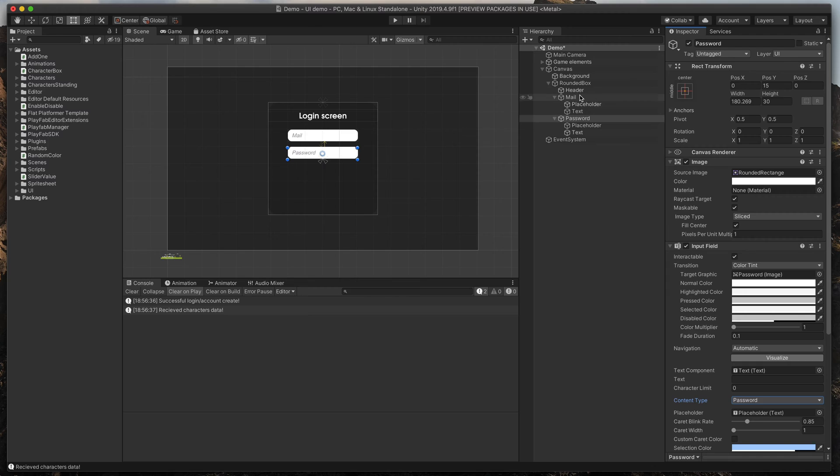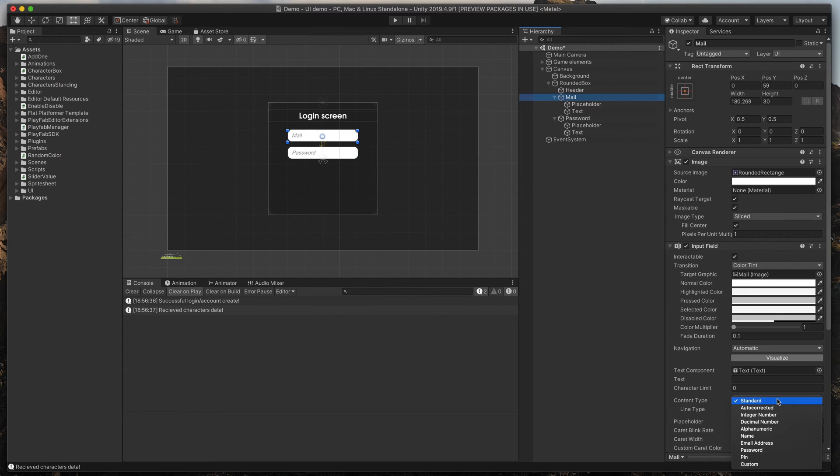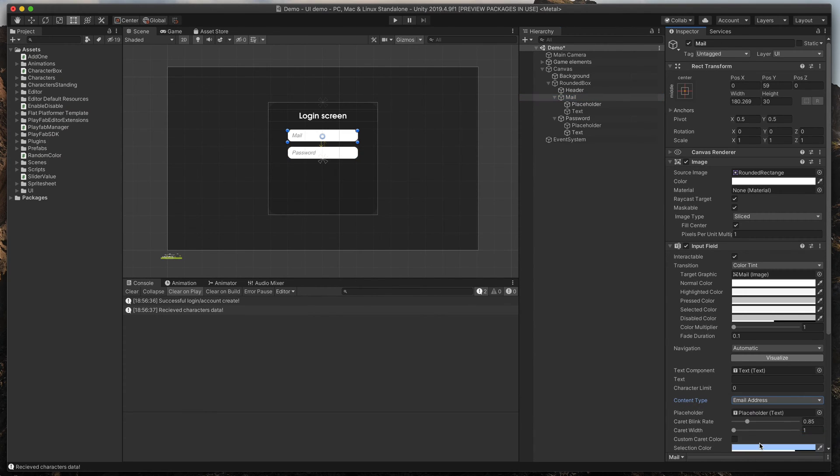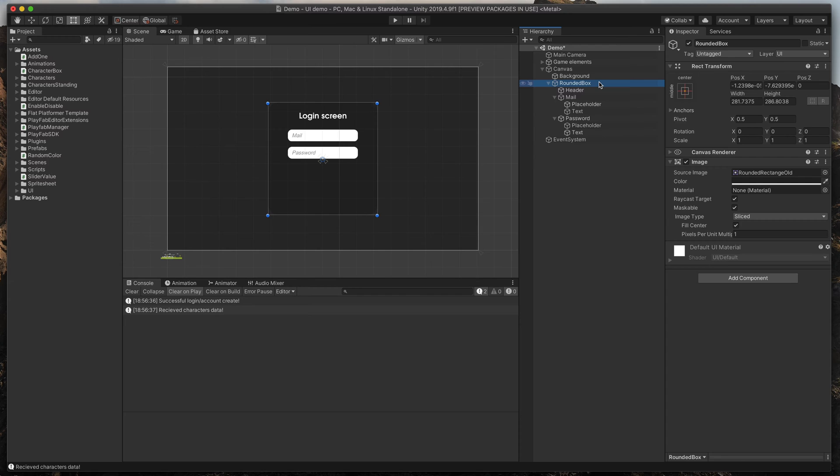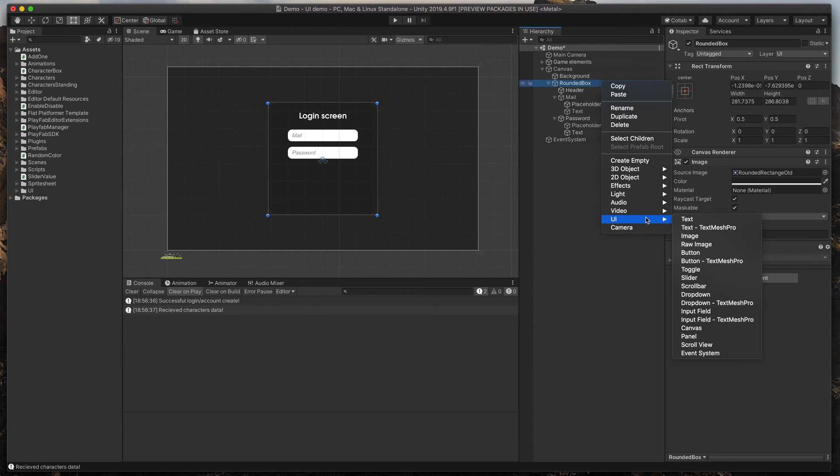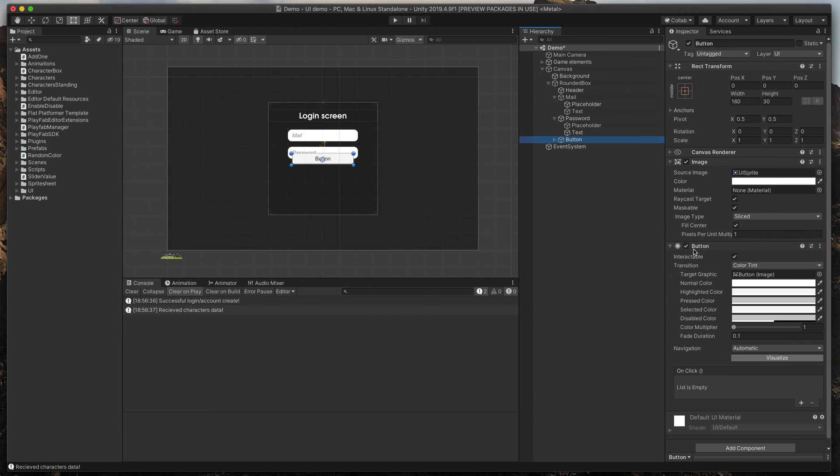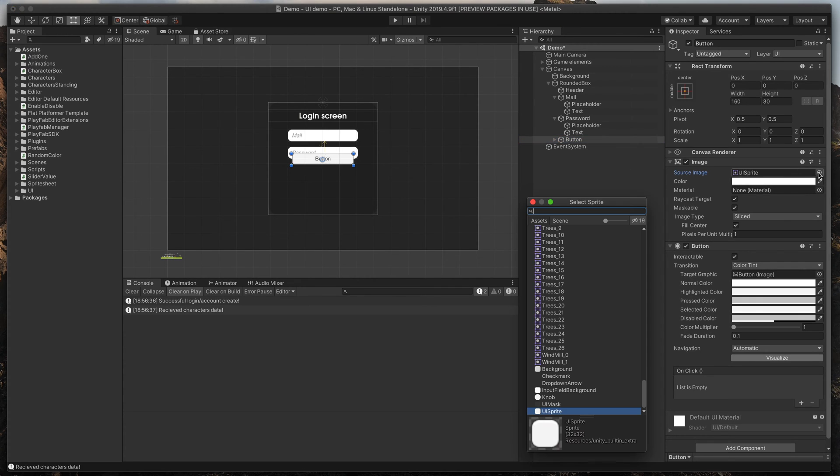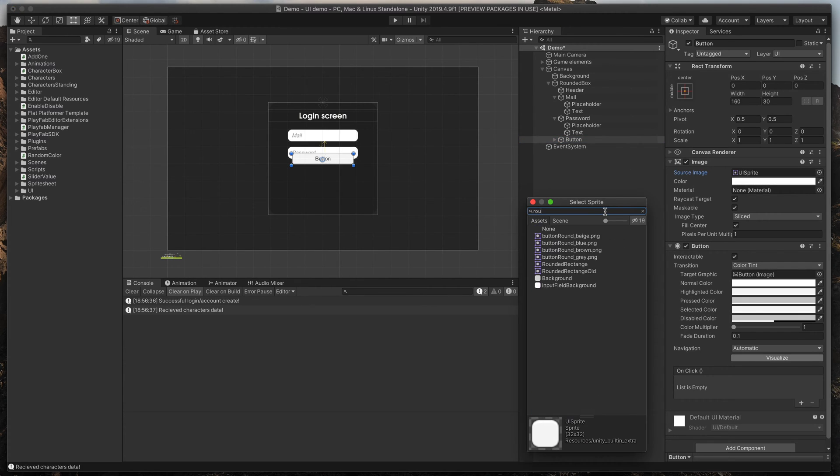Also, make sure that in the mail object, you select email address as a content type. Great. Now, let's create our first button. Right-click on the parent object, UI and select button. Again, first I'll style it a bit by changing the source image and its color to blue.